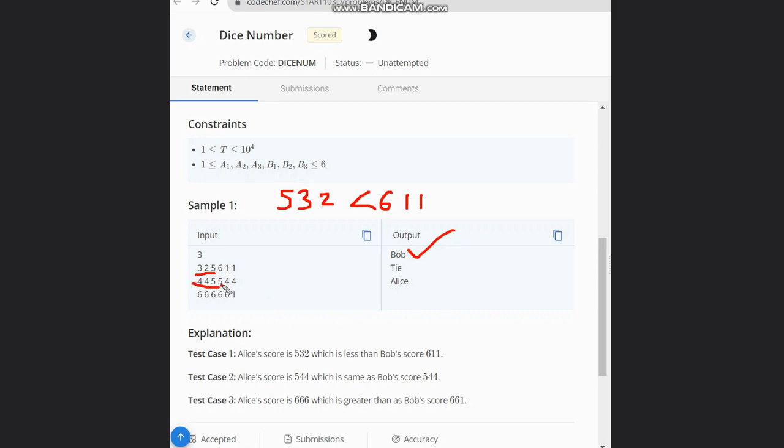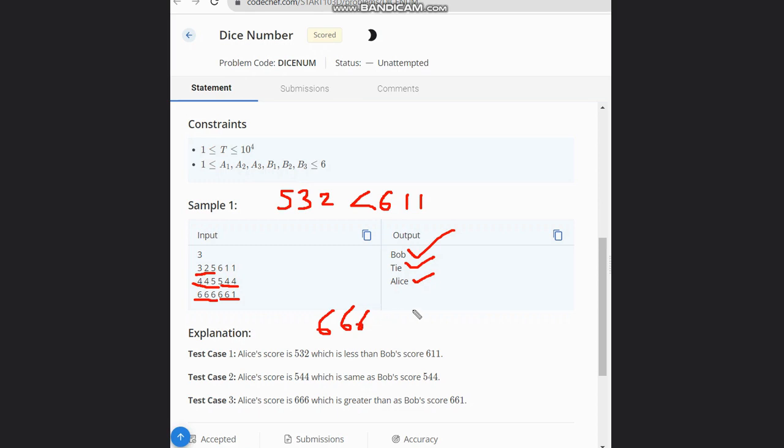In the second case, it is 5, 4, 4 for Alice and also 5, 4, 4 for Bob, so it's a tie. In the third case, Alice has 6, 6, 6 and Bob has 6, 6, 1, so Alice wins as 666 is greater than 661.